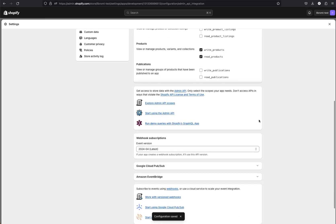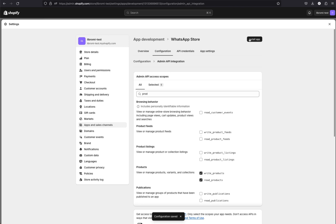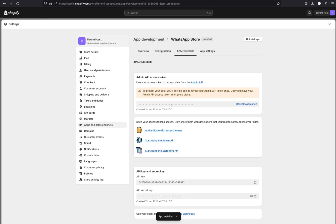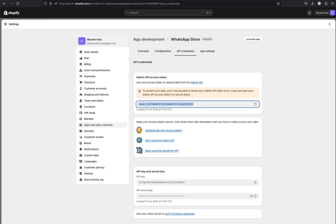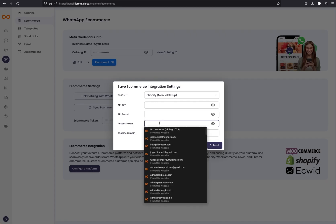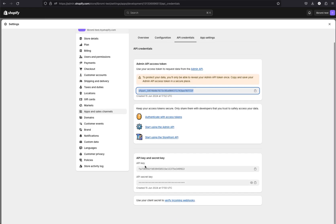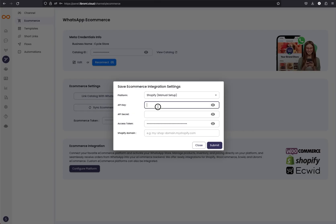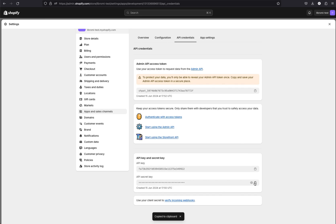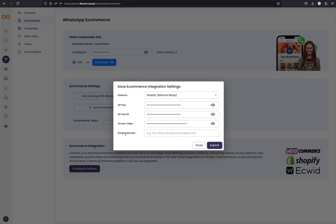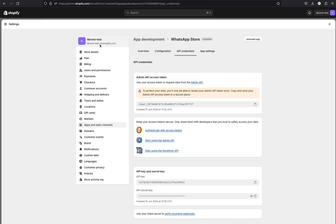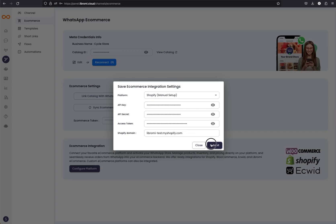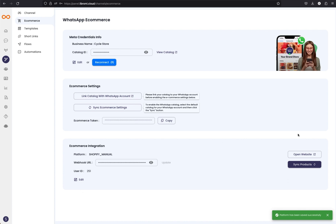Click on save. You can see the configuration is saved. The next step is to install the app — click install. Now you can see the API access token. Reveal the token once — you can only see it once, so copy it and securely save it somewhere. Also paste it into Librami in the access token field. Next is the API key — click the clipboard icon to copy it and paste it into Librami. Then copy the API secret key and paste it as well. Finally, copy the Shopify domain and paste it, then submit. The Shopify account is now configured with Librami.